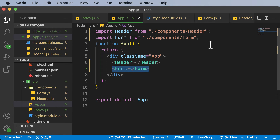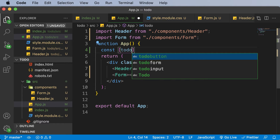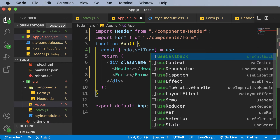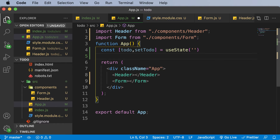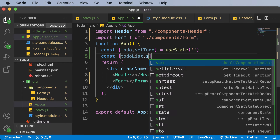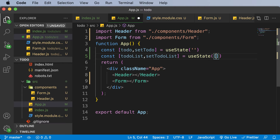Now let's learn how exactly to do that. I'll create state using the useState hook inside the app function. First, let's make a state for accepting a single to-do item: const [todo, setTodo] = useState initialized to an empty string. In a similar fashion, let's also create a to-do list: const [todoList, setTodoList] = useState initialized to an empty array.